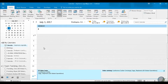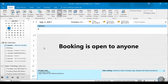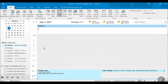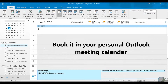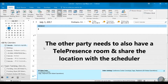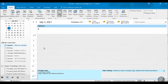You've determined that you need to go ahead and book a telepresence meeting. Keep in mind three things: anyone can book this room, you need to book it into your personal calendar, and you also need to know the other person or party that you must be booking this telepresence with.